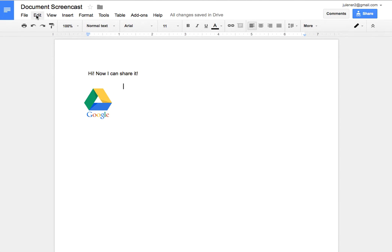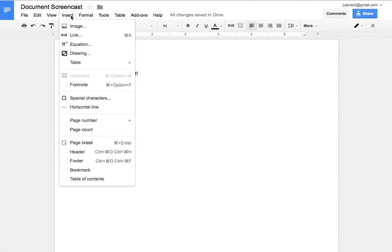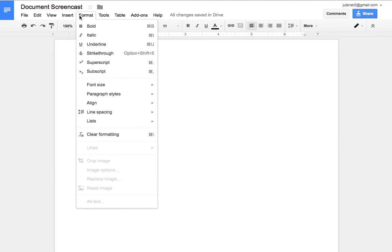That's my insert menu. I also can insert a table of contents, different things like that. Formatting is much the same as any other type of word processing tool that you might use.